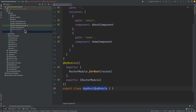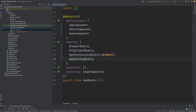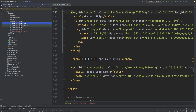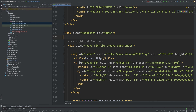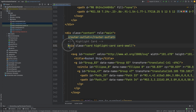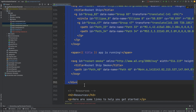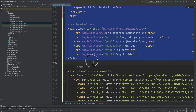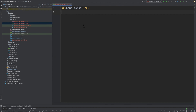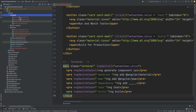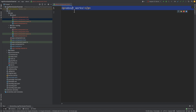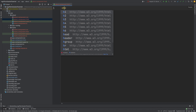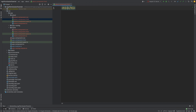Now we will import the routing module in AppModule. We also need to specify the router outlet. We'll move the content to the Home component, and in About we'll just make it a little bit more presentable, labeling it as the About component.